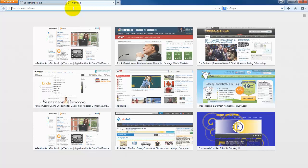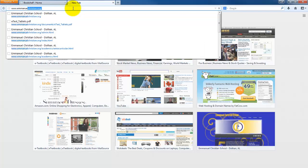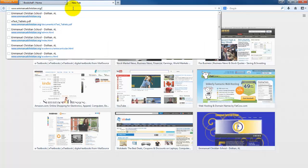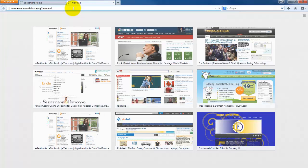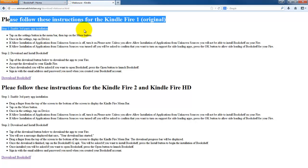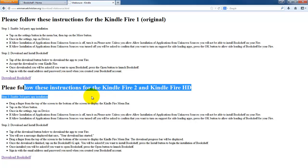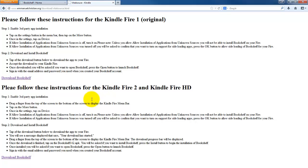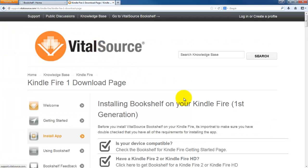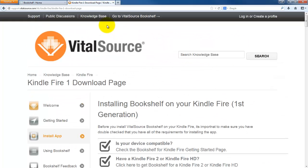It is going to have to be side-loaded. In order to do that, navigate to www.EmmanuelChristian.org/download/VitalSource.HTML. When you go into the VitalSource download/VitalSource.HTML, please follow these instructions for Kindle Fire 1, the original Kindle Fire, or for the Kindle Fire 2 or the Fire HD. When you do this, it's going to navigate you to their page to side-load and enter how you're going to set up the third-party applications. This step does have to be done from the actual Kindle device.